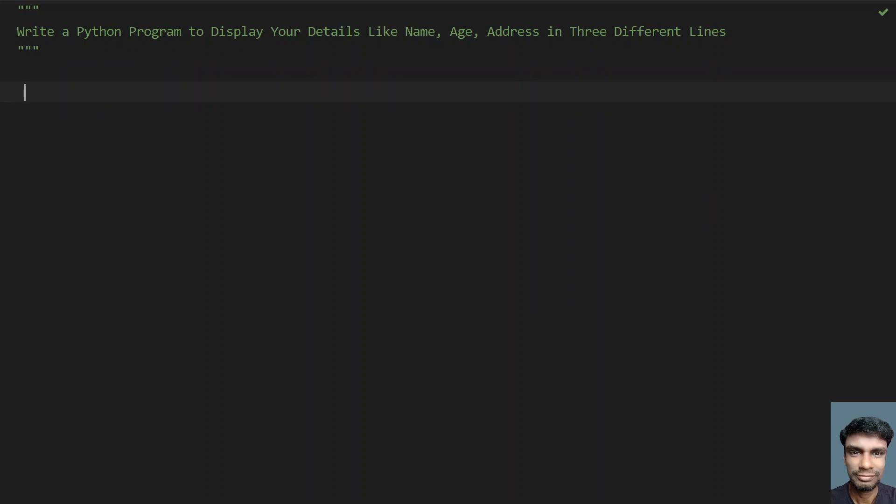So let's take three variables: name, age, and address, and try to print them in three different lines. Let's take variable name